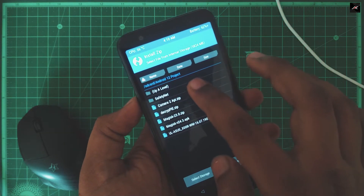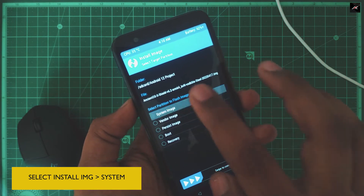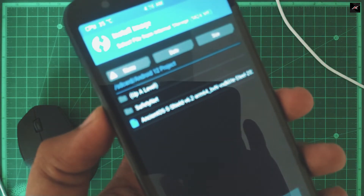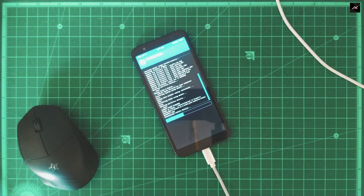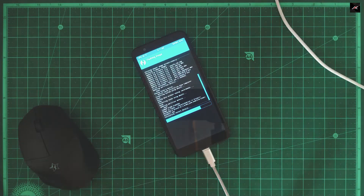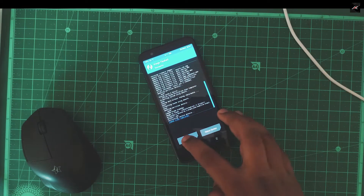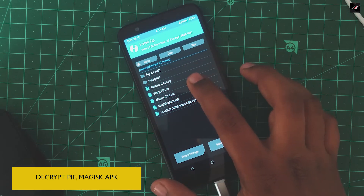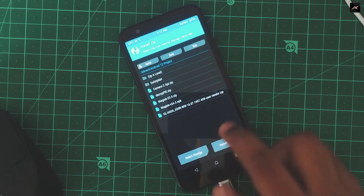Go to Install and select the Install Image option. Navigate to the folder and install the GSI in the system partition. Once the GSI is installed, switch back to ZIP mode and install DecryptPy, Magisk 24.3 APK, and GApps.